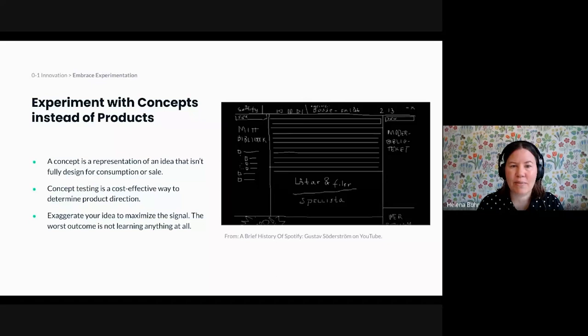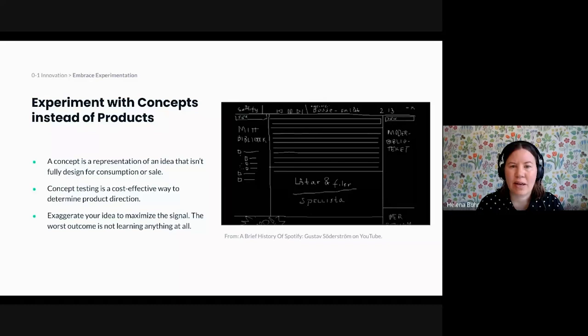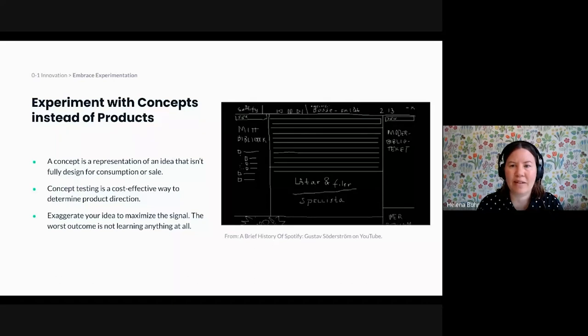At this stage, the experience doesn't have to be scalable. You can work with something pretty scrappy and still get really valuable user reactions. And your goal at this stage is really to understand if you're moving in the right direction before you make more significant investments.